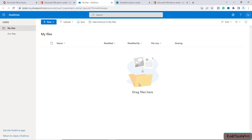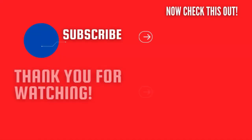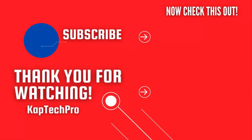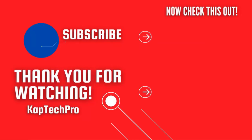That's how we pre-provisioned OneDrive for our users in our organization. In our next upcoming videos, we'll see how to pre-provision OneDrive for all licensed users in the organization. For more informative videos, check the links on screen, subscribe to the channel, and press the bell icon for upcoming videos. See you in the next video.